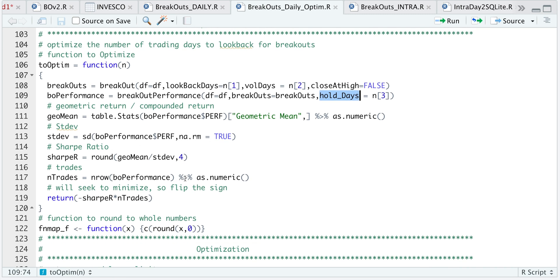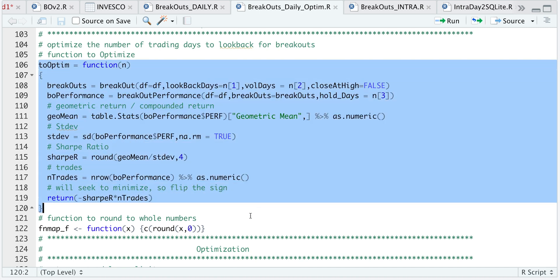For the optimization, I only want to consider integers. So I have specified another function here to round everything to zero decimal places or just return integers since we can't have fractional lookback days, volume days, or hold days. So go ahead and run these two functions.